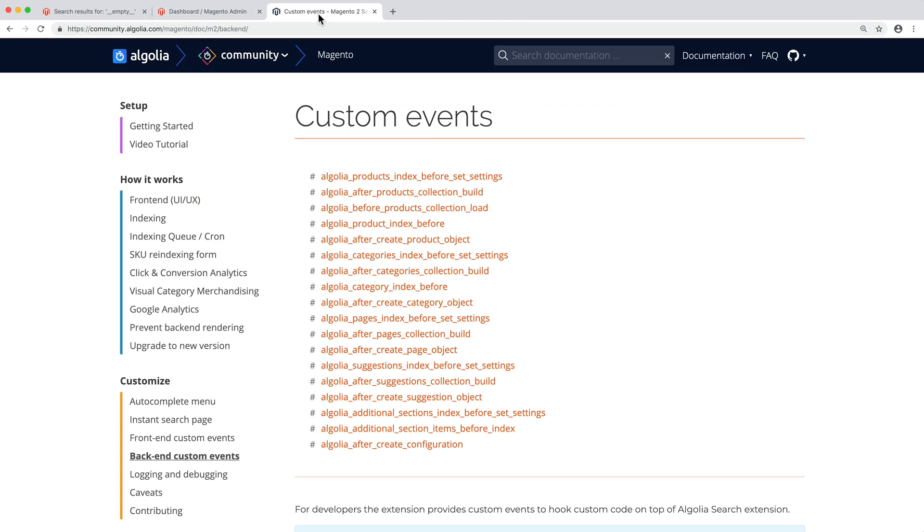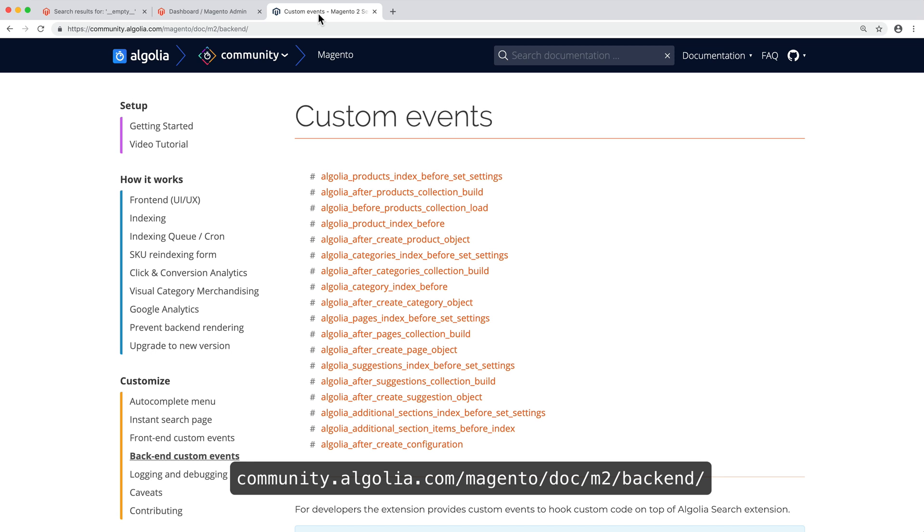Those are all the events fired by the Algolia extension that will let us run code at very precise moments. This list is available in the documentation. The link is in the video description.